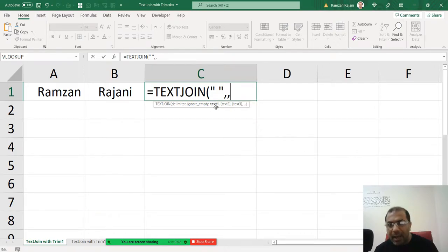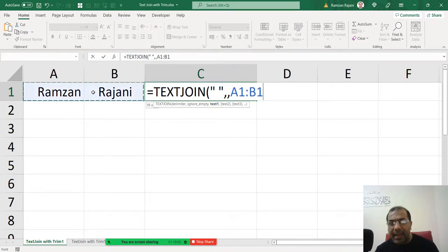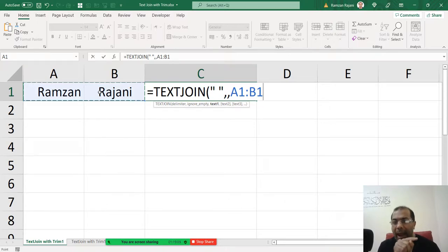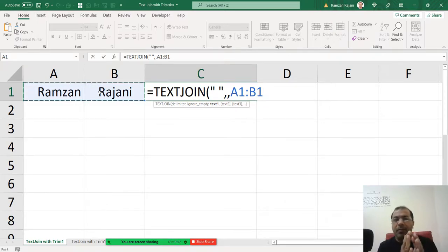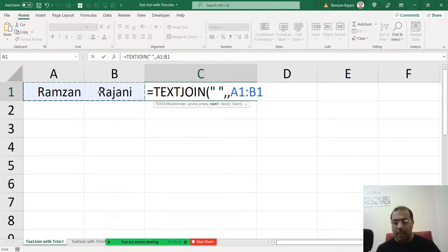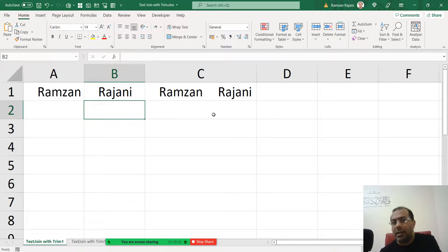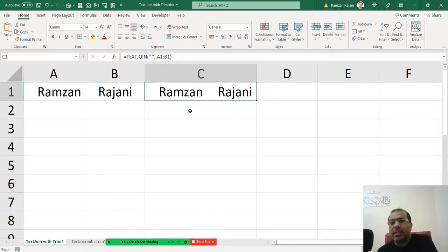Now he is asking text. So I said you can select directly both. You don't have to say A2 and space and B2. No, directly. Now if you have four columns, you select all the four columns and it will combine. And I press enter.